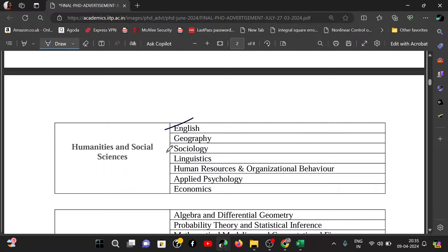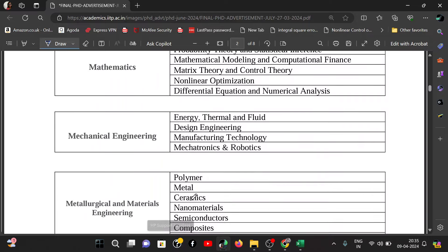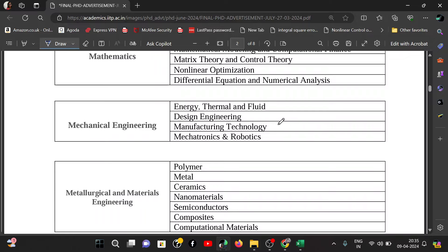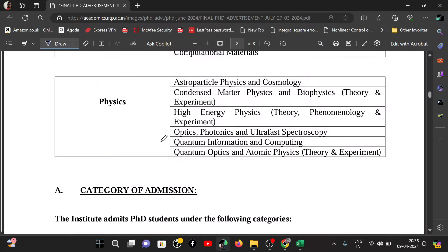Electrical Engineering and many more departments are available. Humanities and Social Sciences includes English, geography, sociology, linguistics, human resources and organizational behaviour, psychology, and economics. Mathematics, Mechanical Engineering, Metallurgical and Materials Engineering, and Physics are also listed. All these departments have invited applications for PhD, and interested candidates can directly apply.